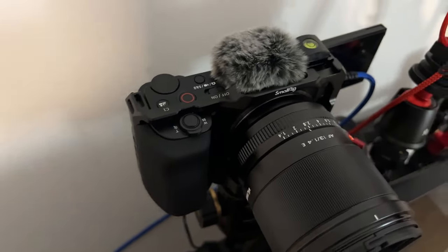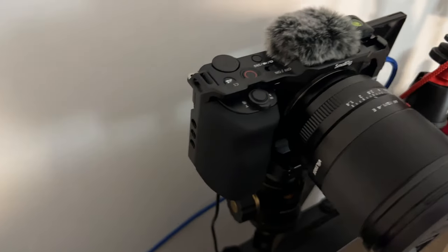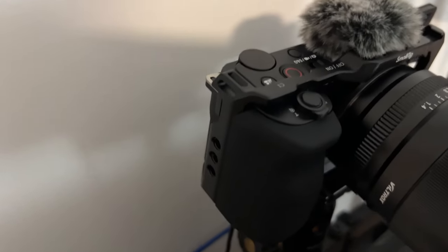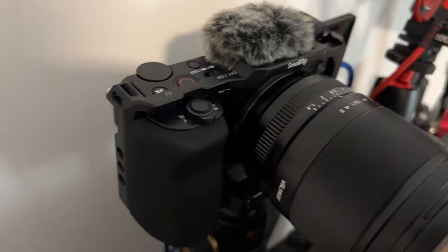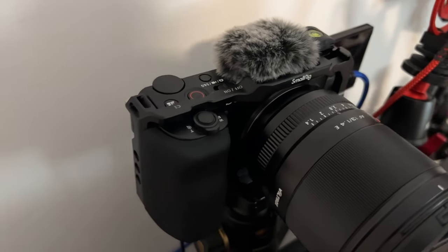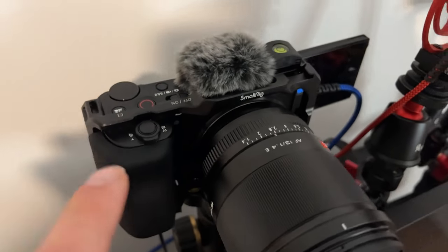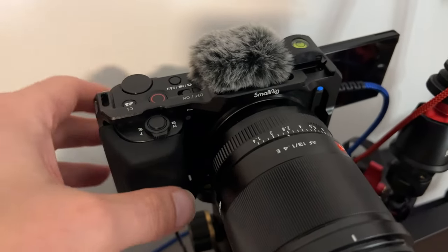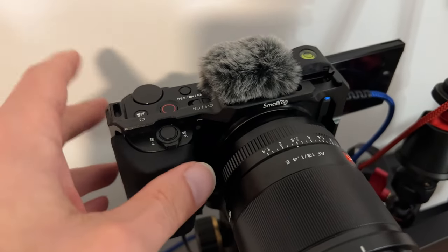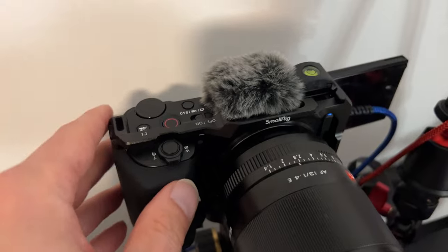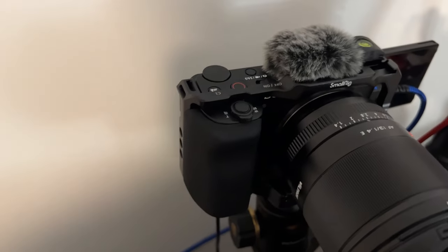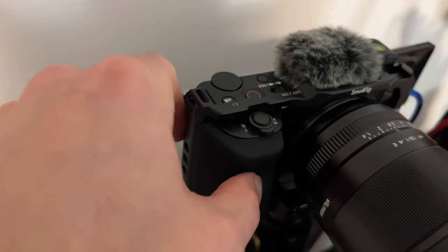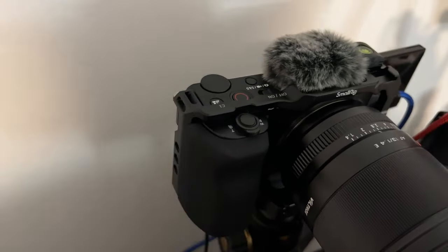I did go out and buy some accessories for it, so it does look a little bit different than what's shown on the box. Adding the rig that I have on here did provide it a little bit more weight and gave it a lot better grip.